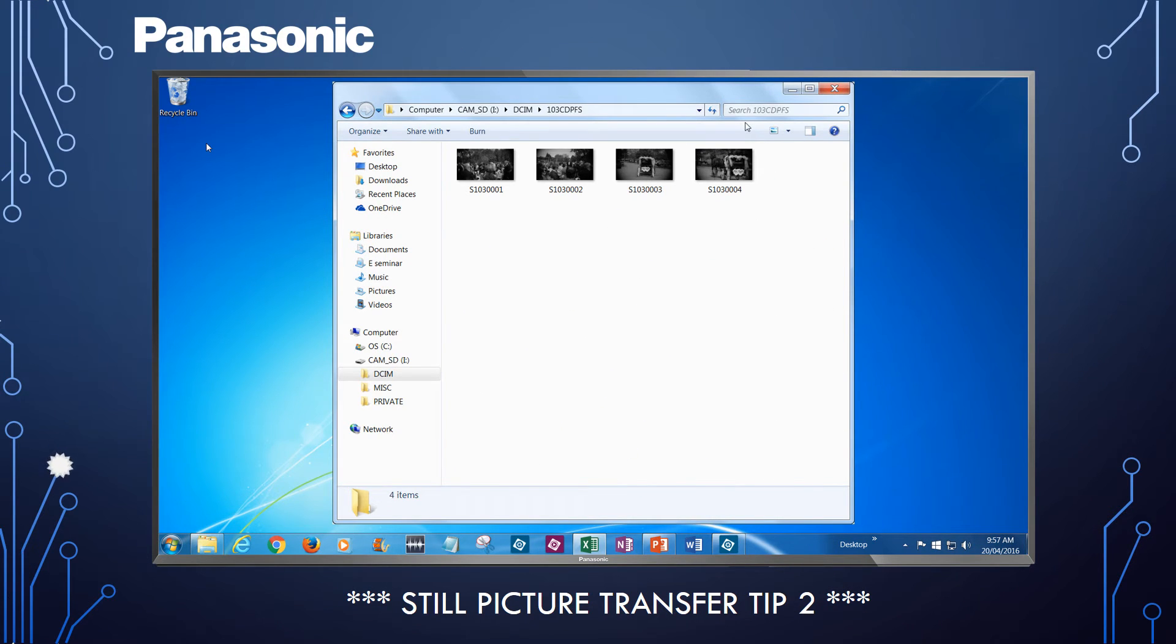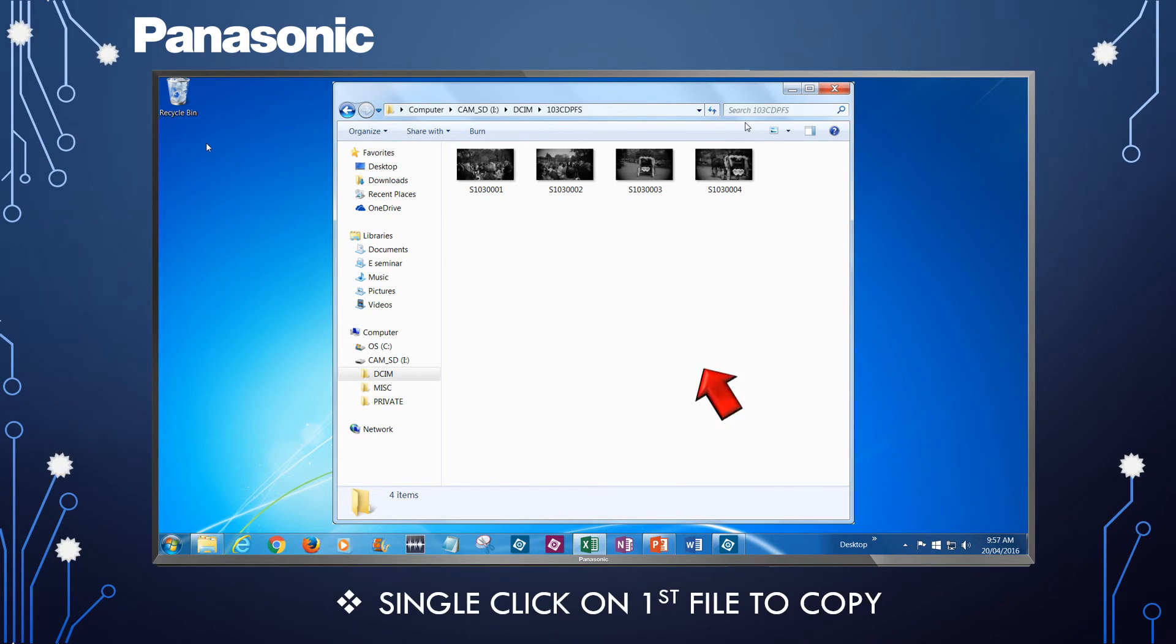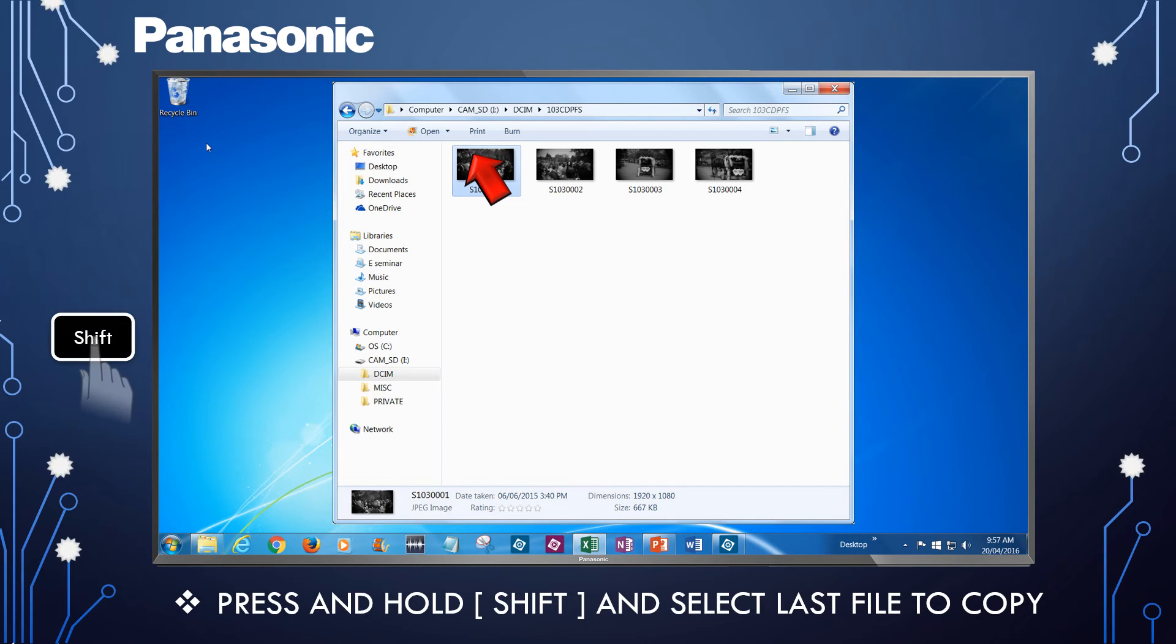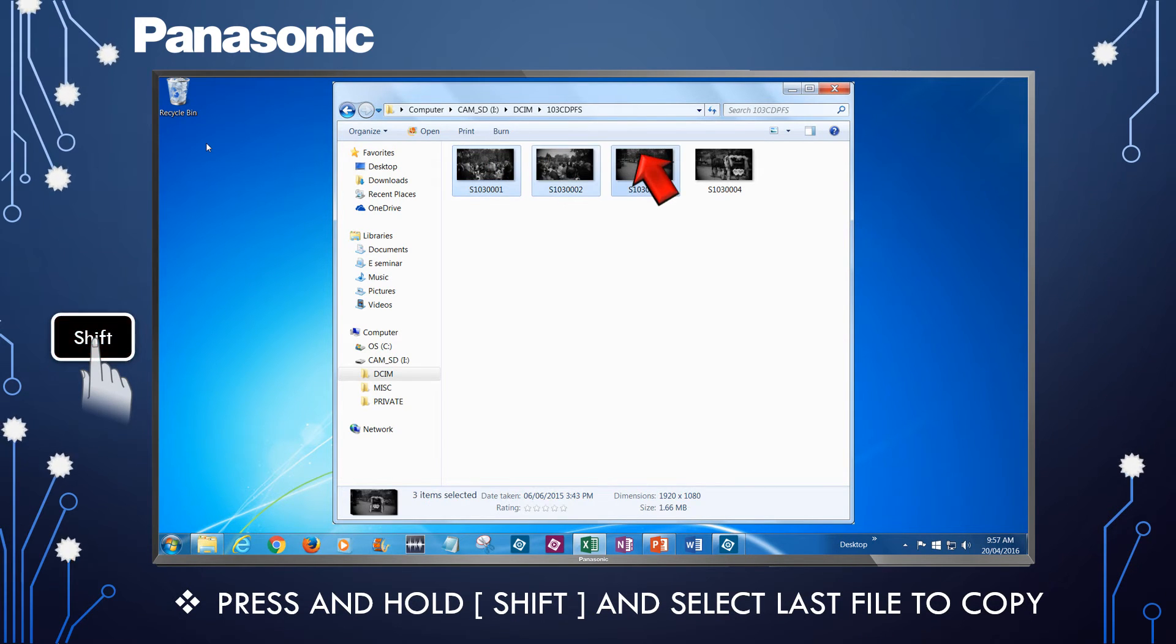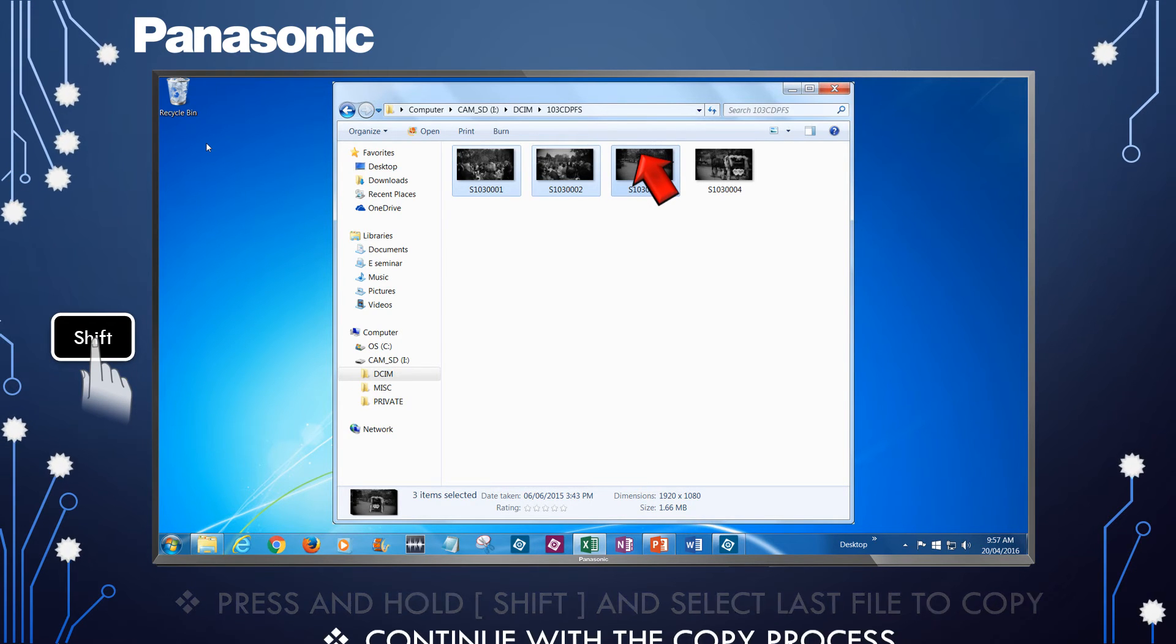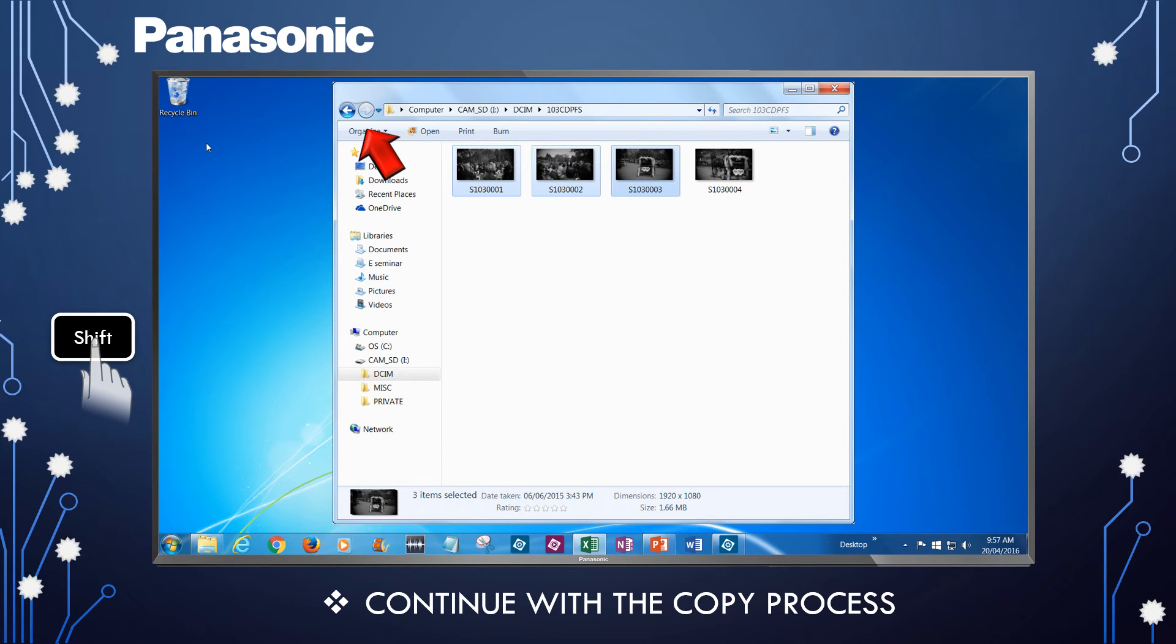You can copy more than one file at a time. When the list of files is displayed, single-click on the first file you want to copy. Then, press and hold down on the Shift key and select the last file you want to copy. All the files in that range are selected and will copy. Proceed by selecting Organize as previously shown.